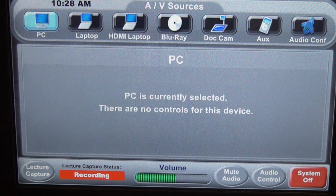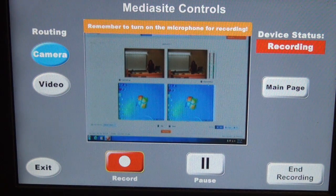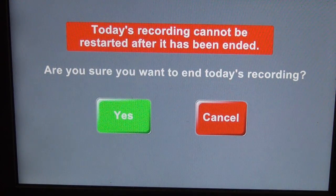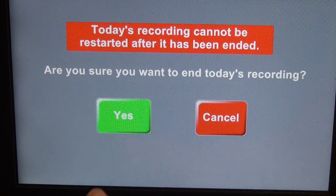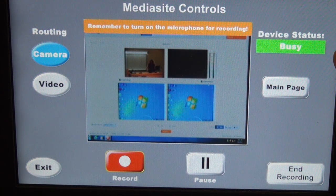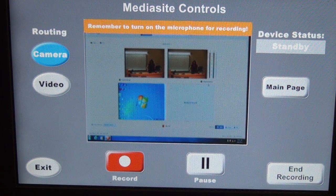I'm finished with my presentation for the day. I'm going to go back to lecture capture and then the Mediasite controls. I want to stop recording for this class period, so I'm going to press end recording. This is just a prompt to make sure that you are in fact ready to stop your recording, and I'm going to say yes to confirm that I do want to end today's recording. Your status shows busy — and now it's back on standby mode, so you are finished recording for the day.